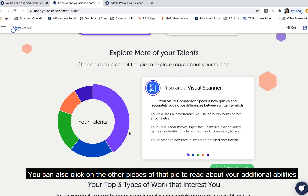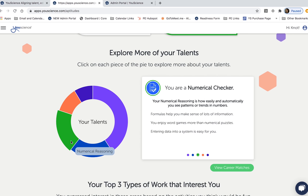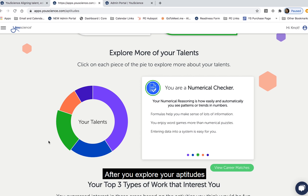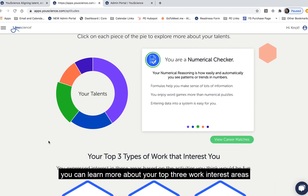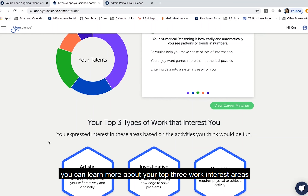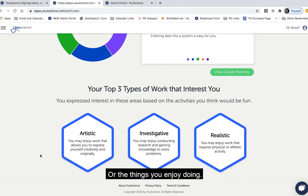You can also click on the other pieces of that pie to read about your additional abilities. After you explore your aptitudes, you can learn more about your top three work interest areas, or the things you enjoy doing.